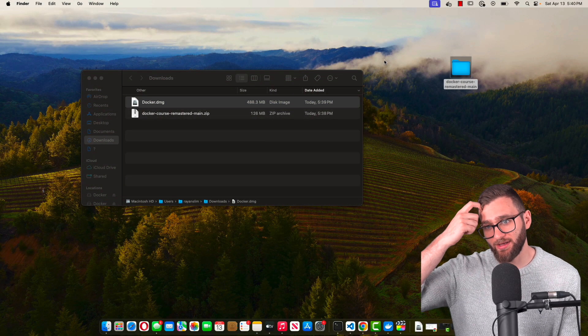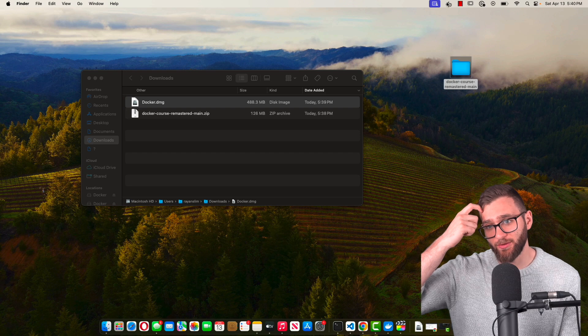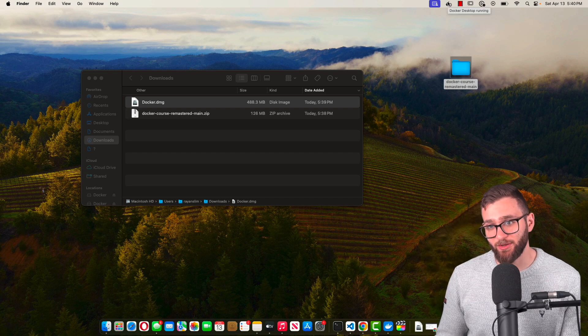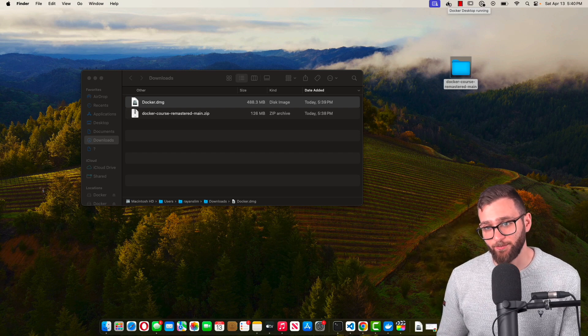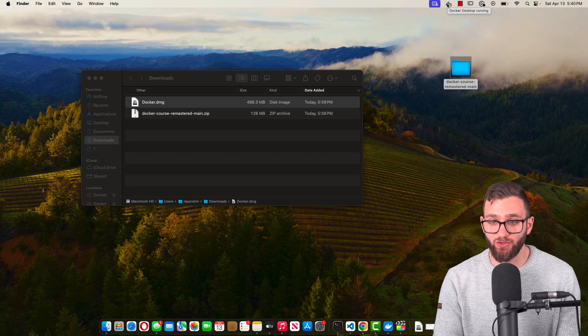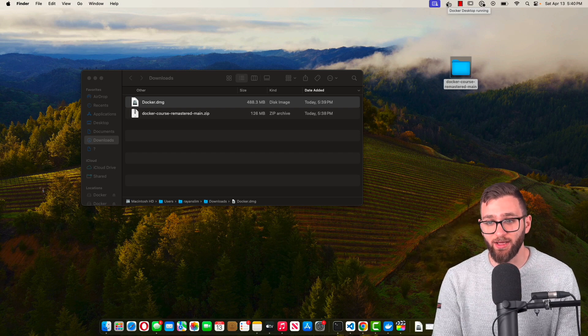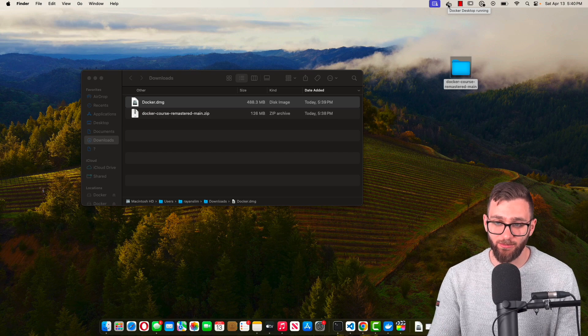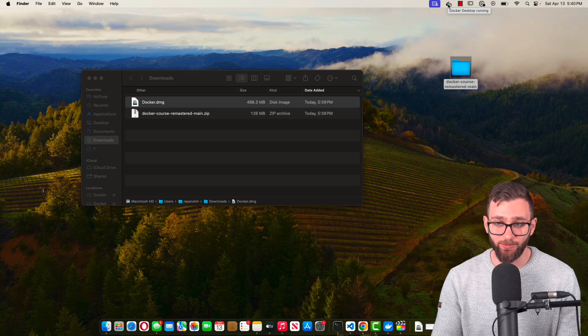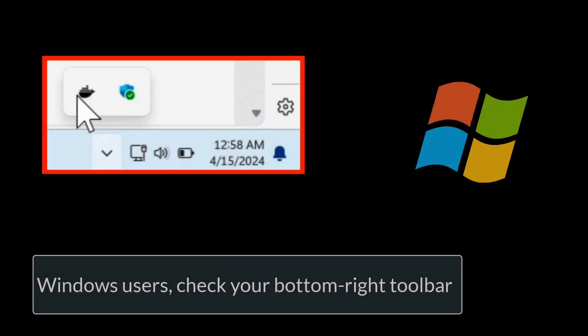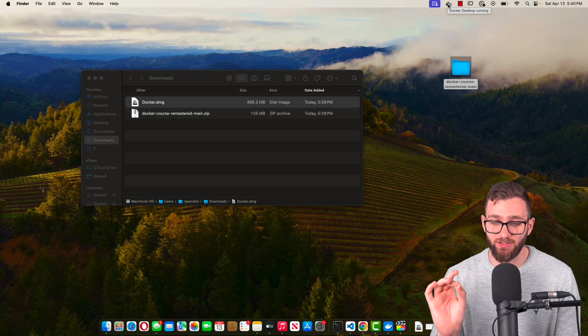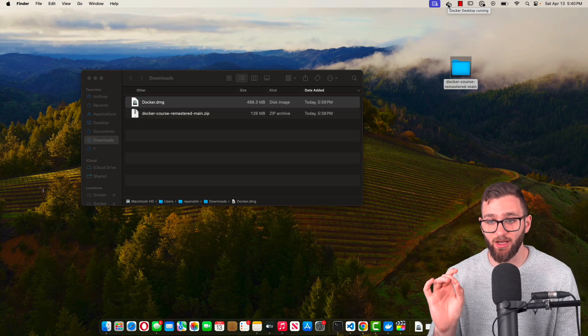If I click on it, I already have the Docker engine started up and running. For you, it should show a whale icon that's just starting up. Give it some time to start up.